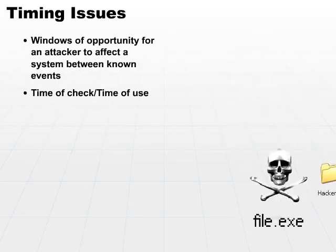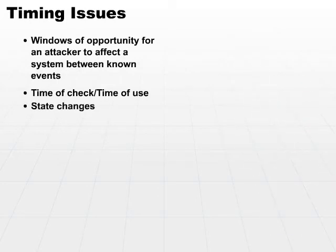Anytime the state changes, the system state changes from one state to another state, you want to reduce the time of check and time of use delta and try to close that window up as much as possible.